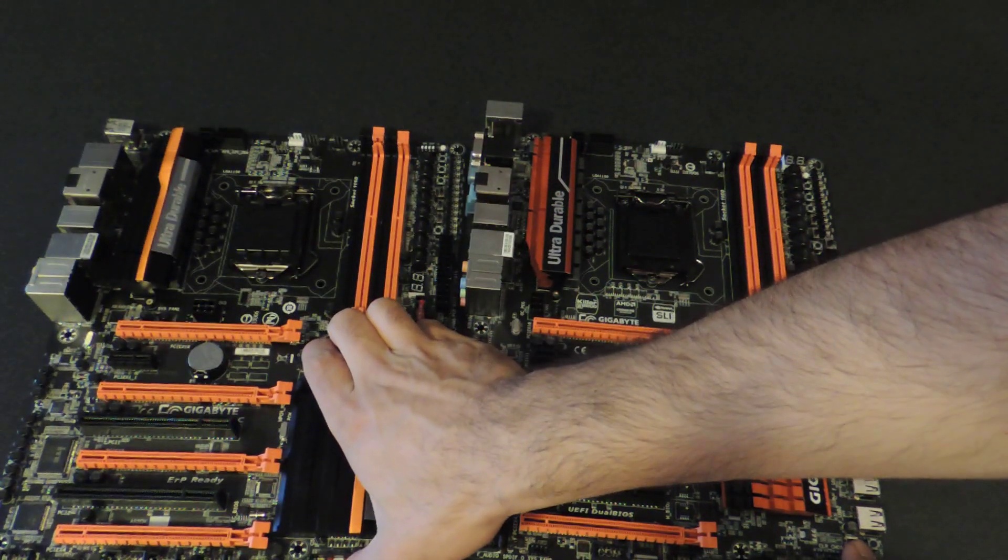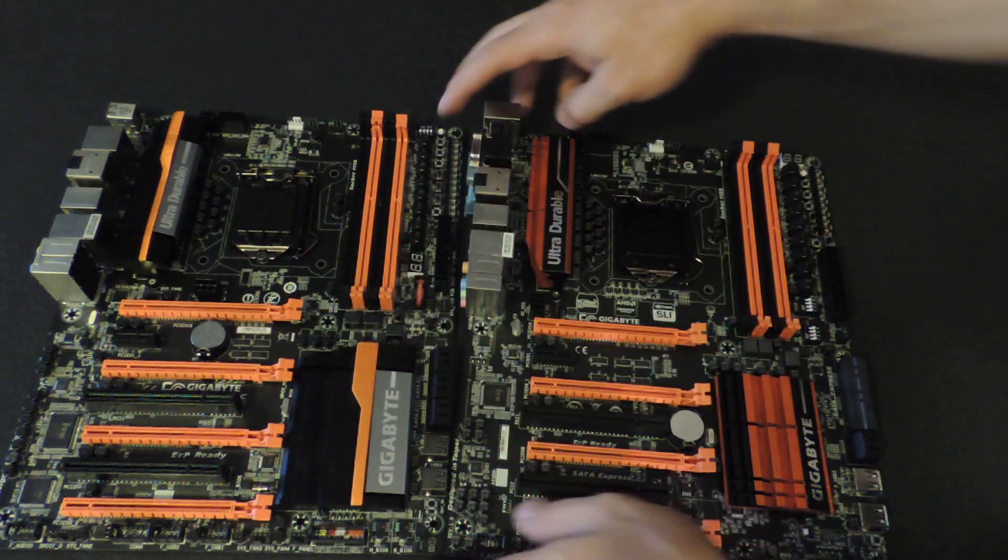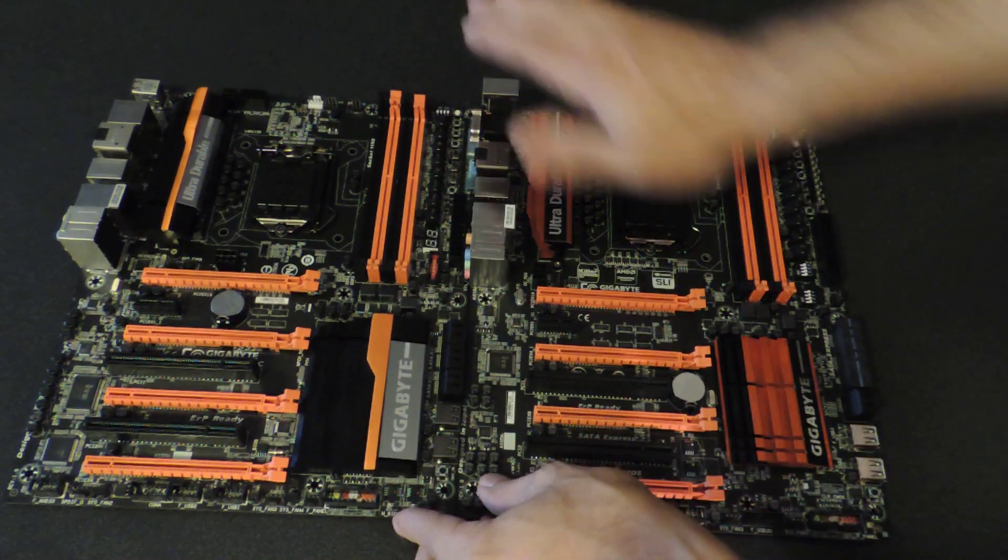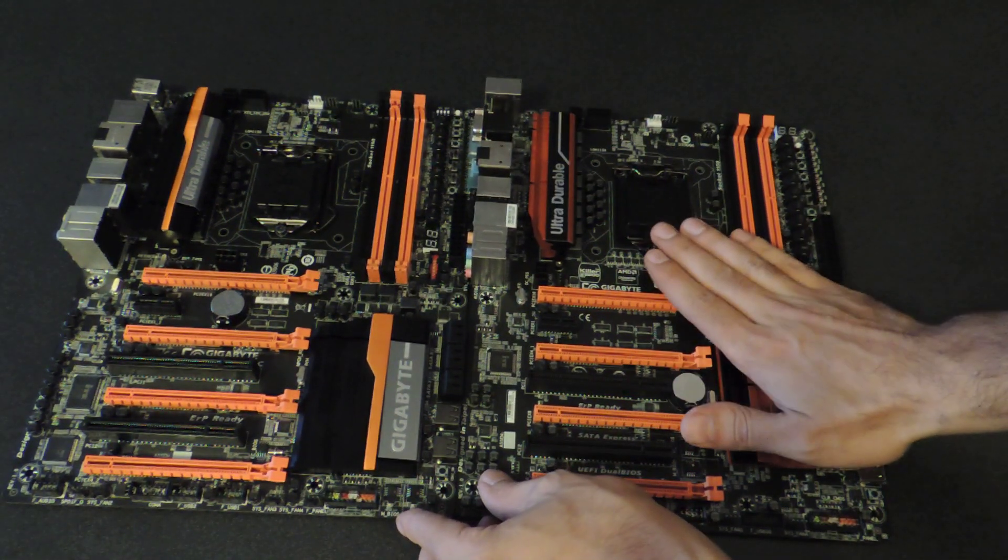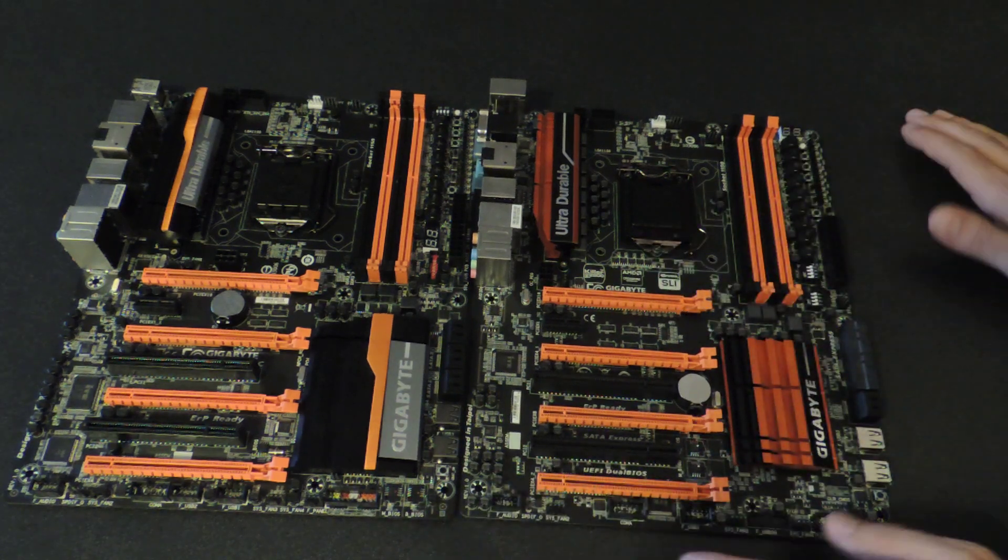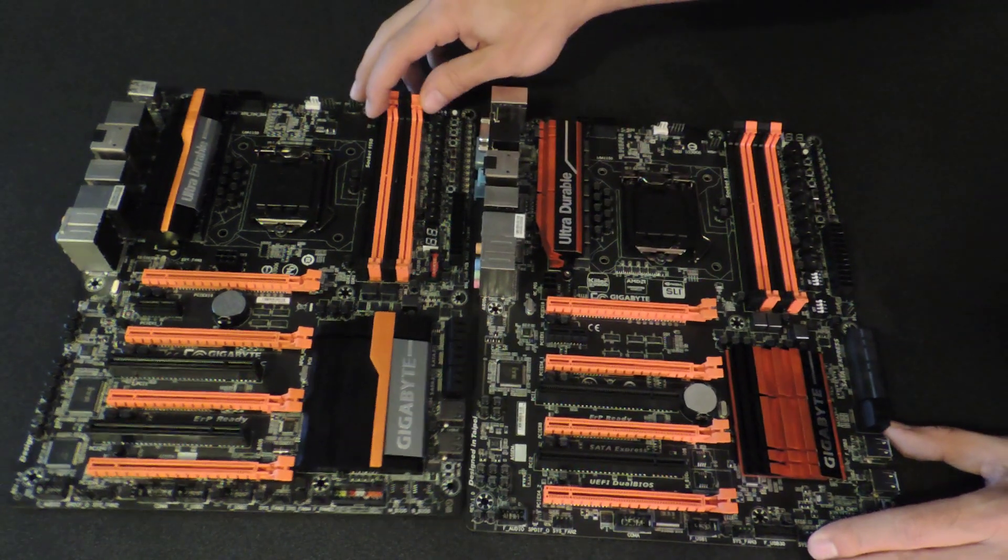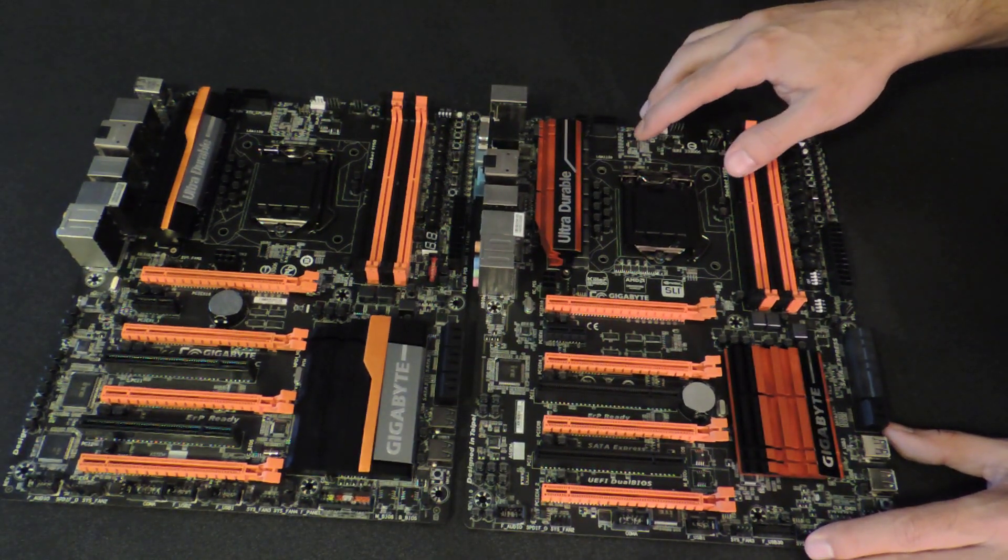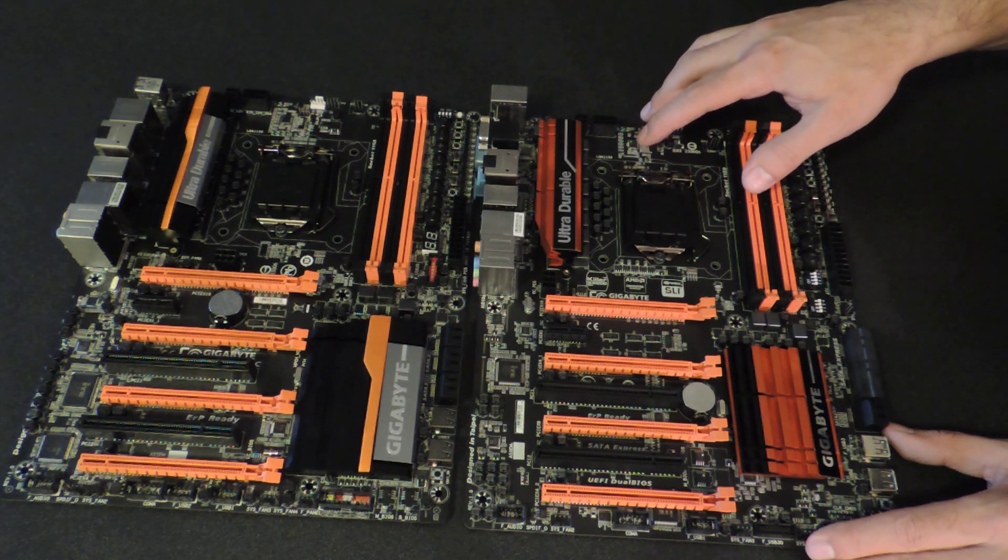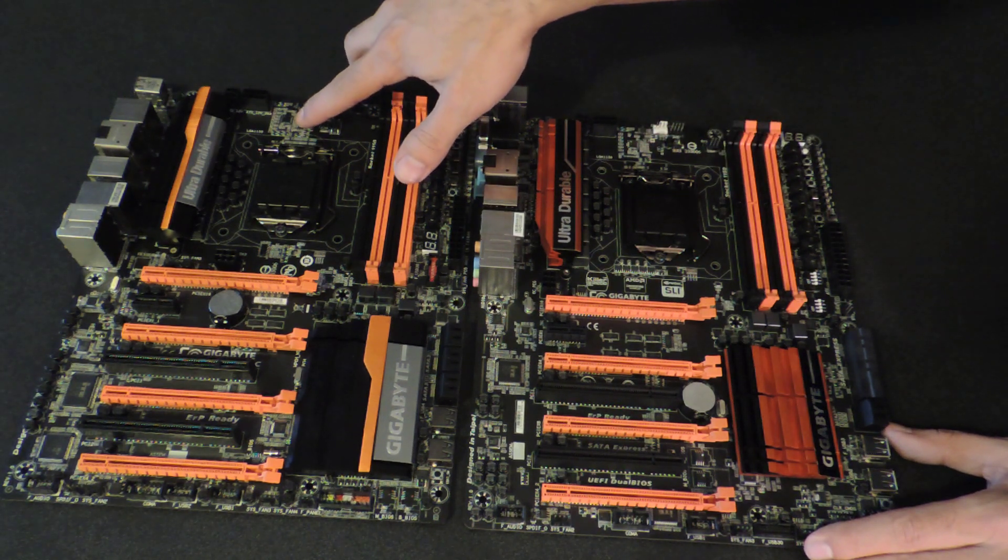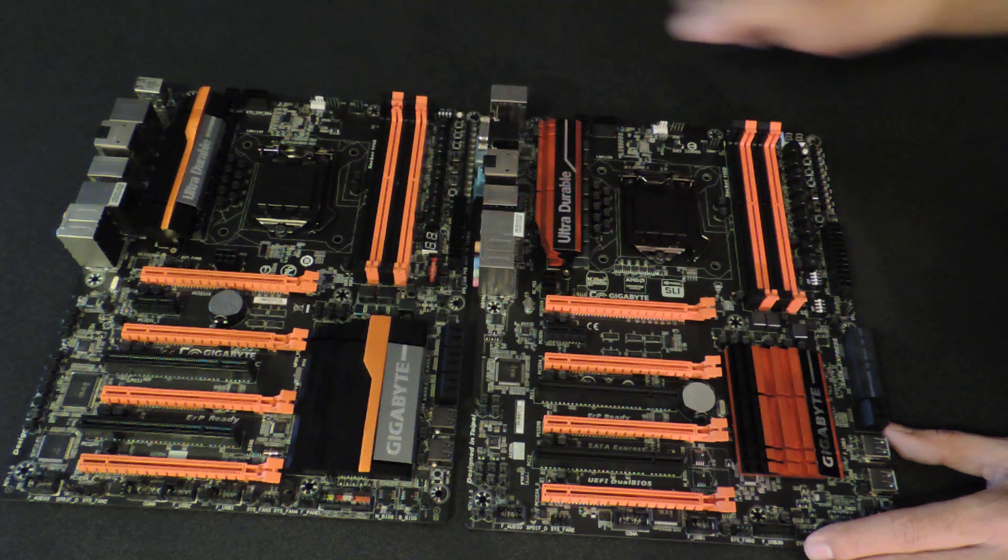So, this is the old Z87X-OC, and this is its replacement, the SOC Force. Both of them have eight CPU power phases. The new one has upgraded digital pulse-width modulator. This is the IR3580 compared to the IR3563B.